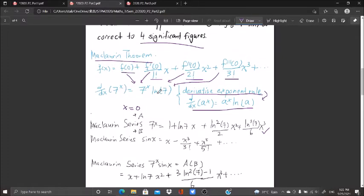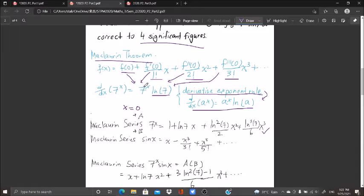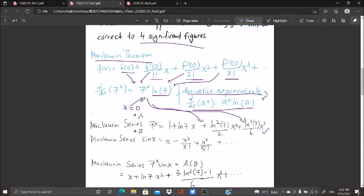When I differentiate 7^x I get ln(7)·7^x. Differentiating again gives ln²(7)·7^x, and a third time gives ln³(7)·7^x. When I substitute x = 0, since 7⁰ = 1, those 7^x terms all equal 1. So I cross out 7^x wherever it appears — the coefficients become 1, ln(7), ln²(7), and ln³(7) respectively.